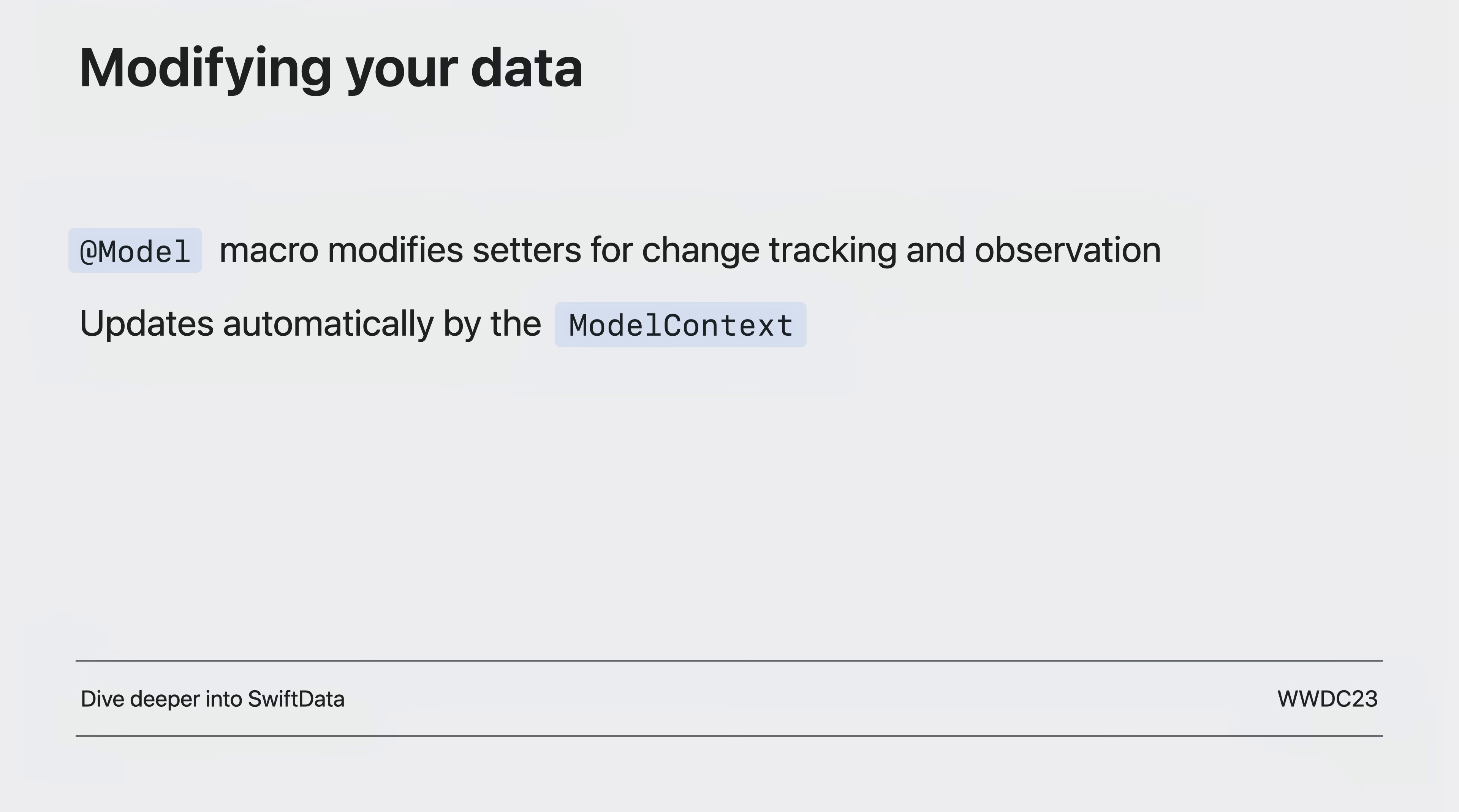To learn more about SwiftData containers and context and driving its operations, check out the dive deeper into SwiftData session.